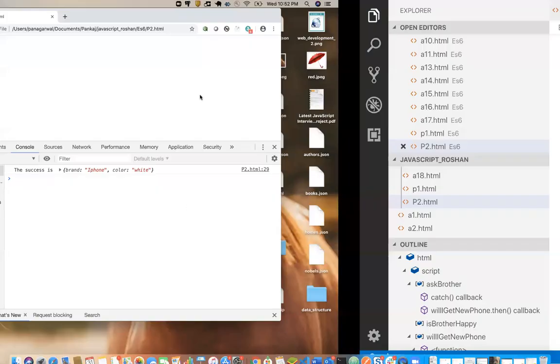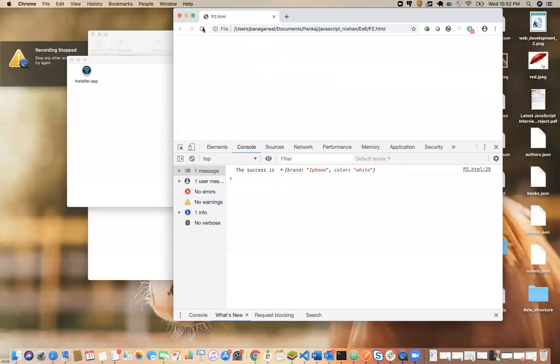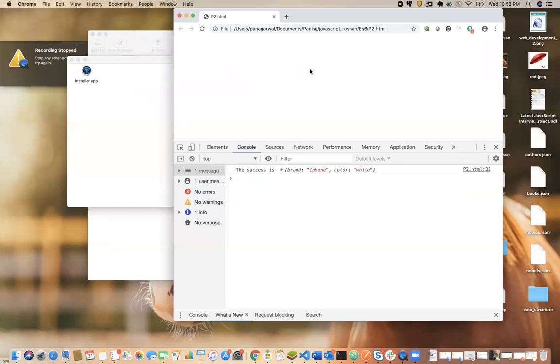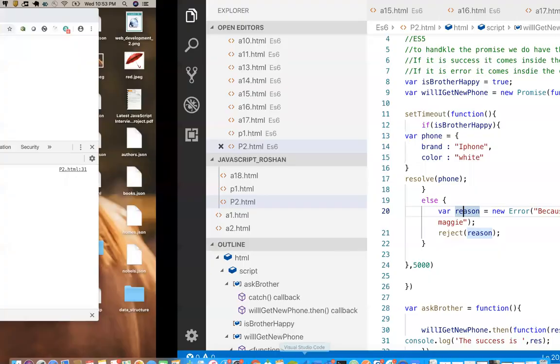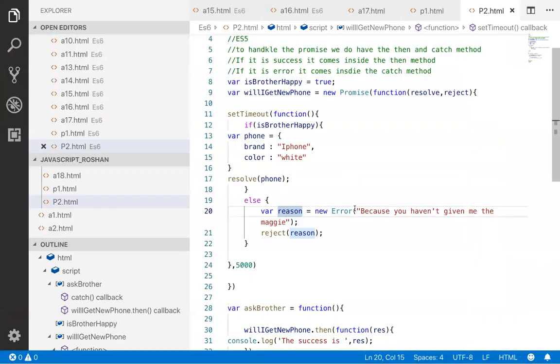Four, five. So after five seconds it is waiting, and after checking the brother's mood, we can find it is giving the iPhone. So this is how we are handling the async operation with the help of then and catch block.